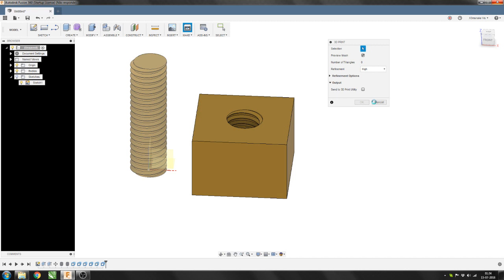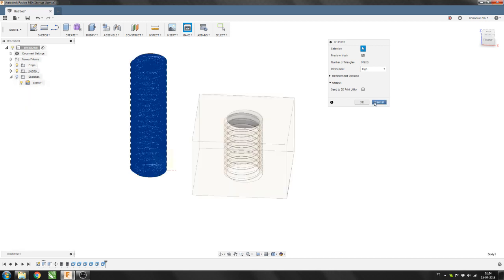But for most printing techniques, 0.1mm is more than enough. Well, take care masters.